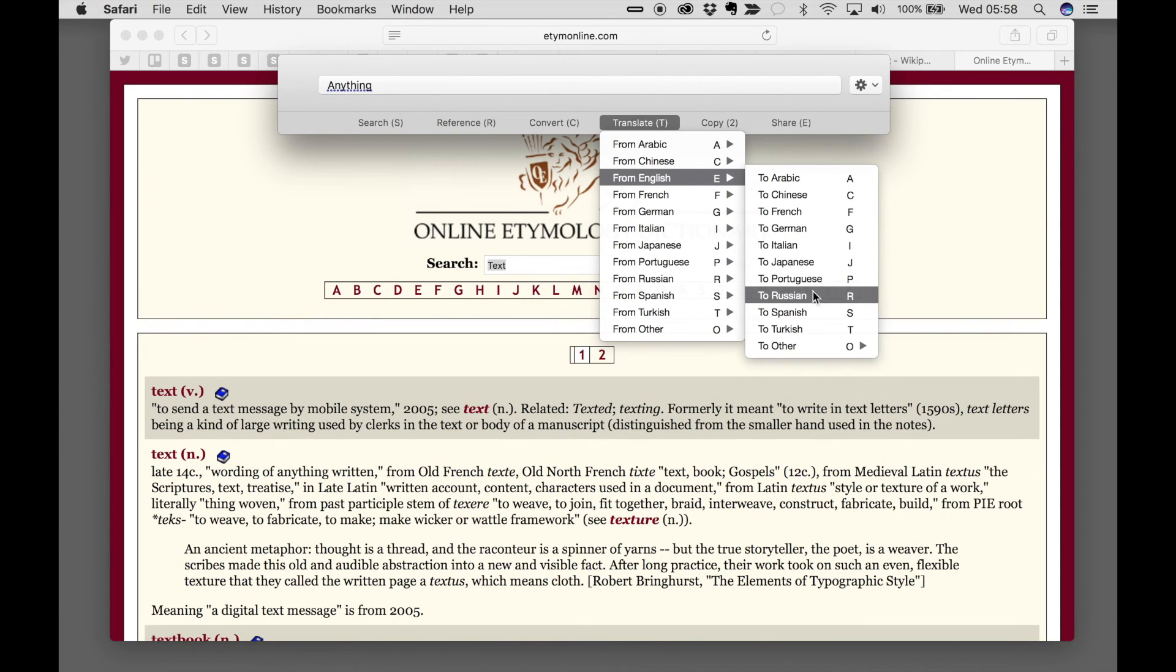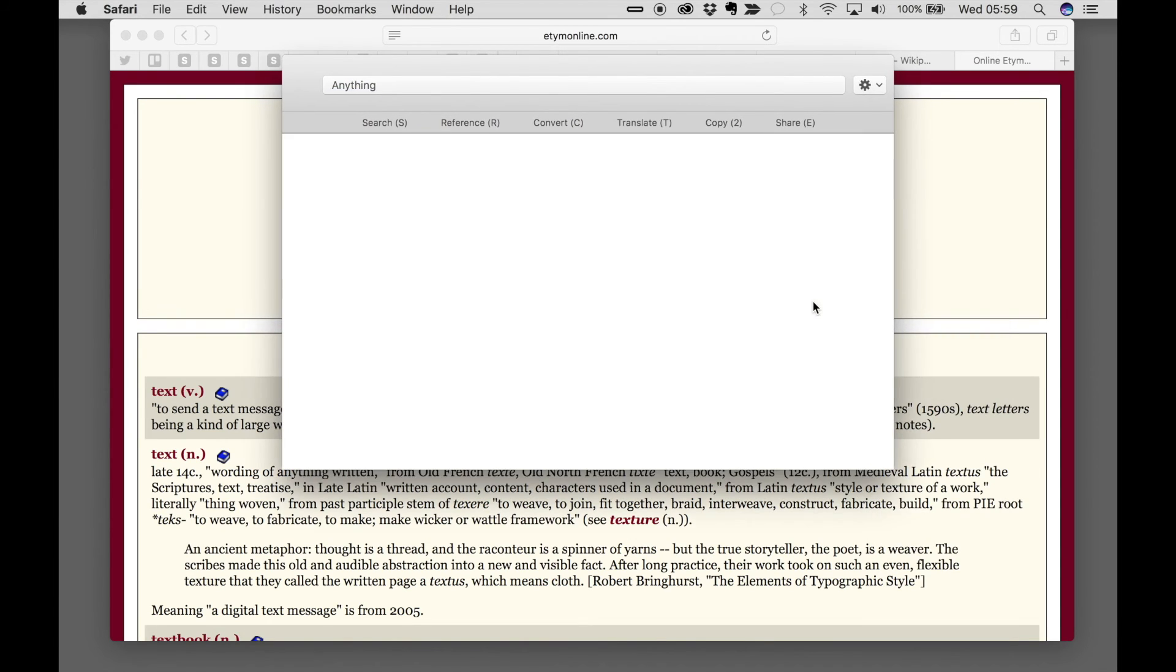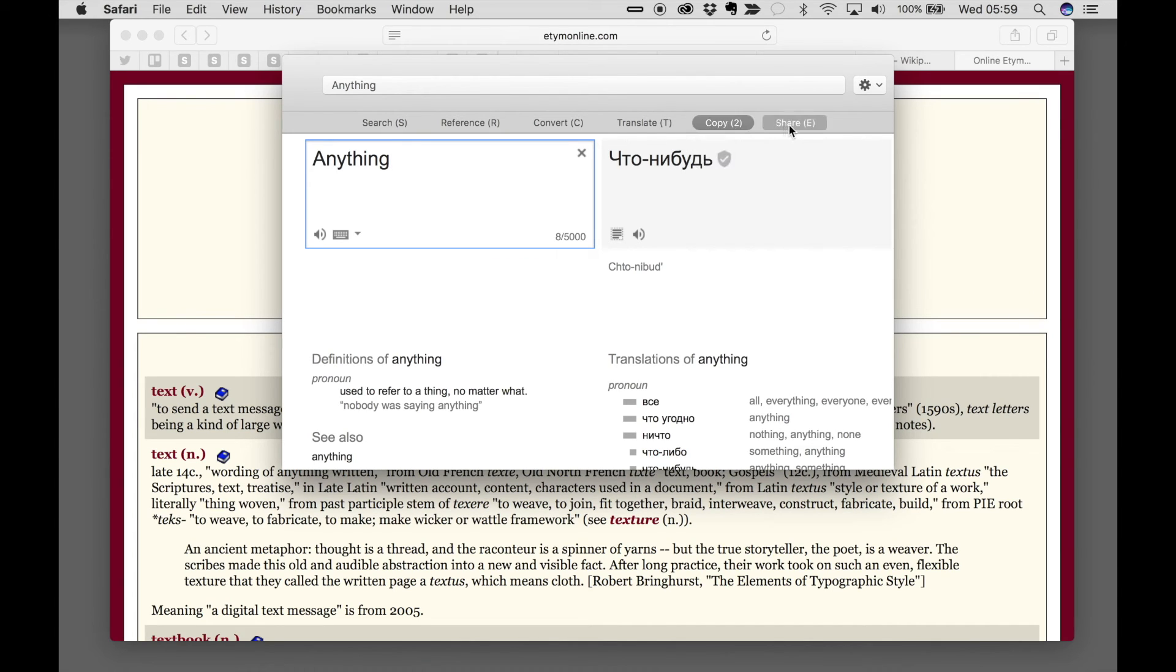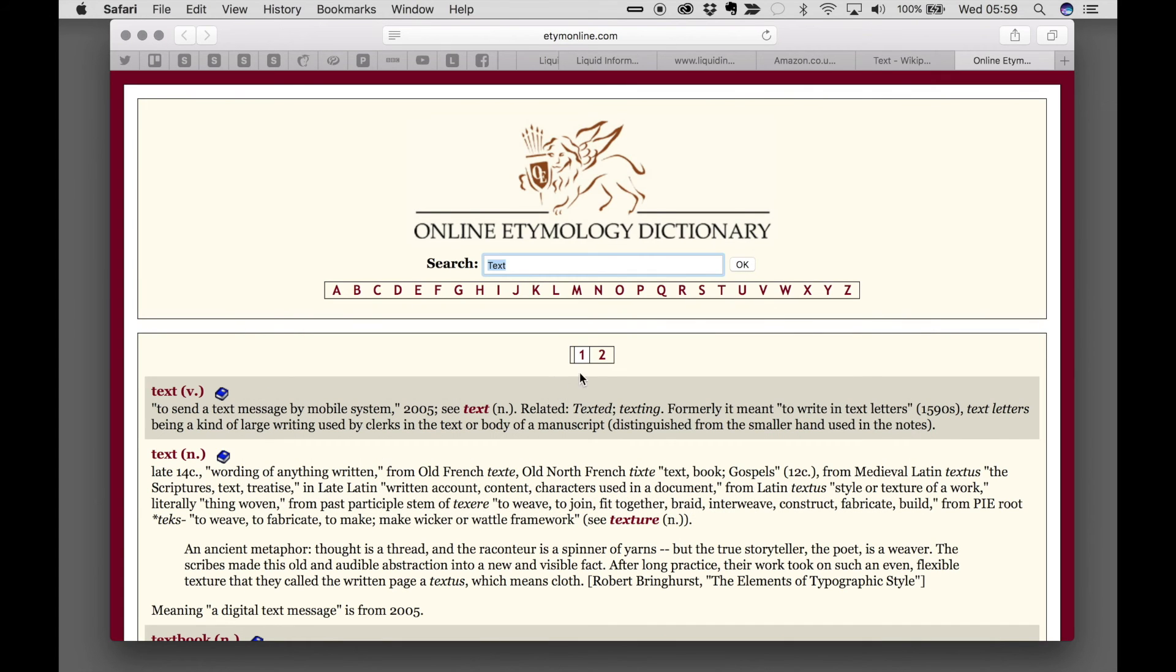Such as English to, let's say, Russian, Translations, Advanced Copy, and you can also instantly post to these services.